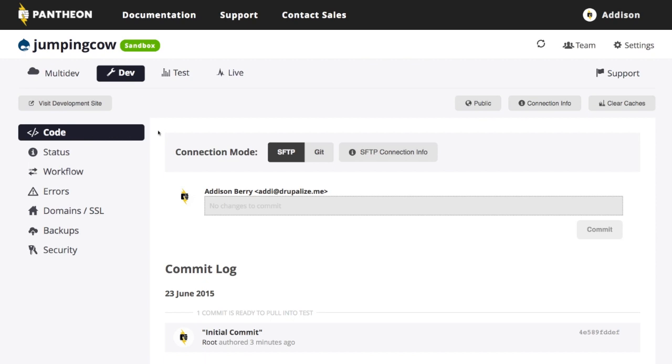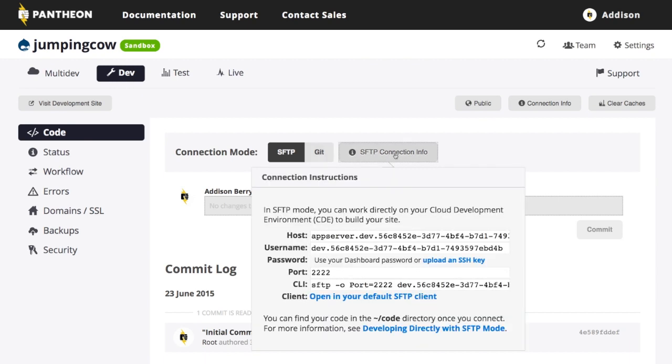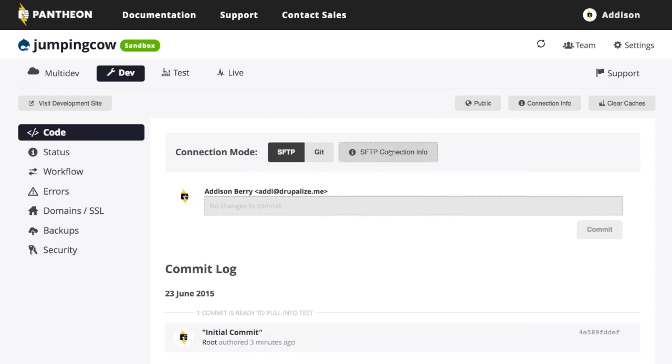So it starts off with code. As you can see, you can choose to do SFTP or Git. In the background, Pantheon is using Git. You can check your connection information here. So this shows me I'm in SFTP mode. So this shows me the SFTP connection information.